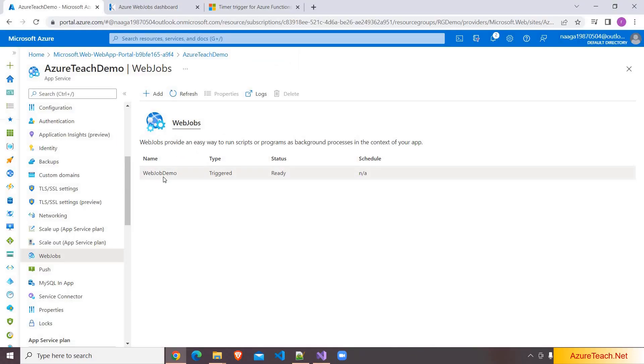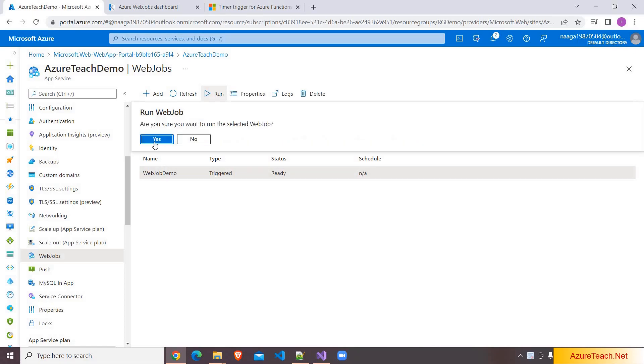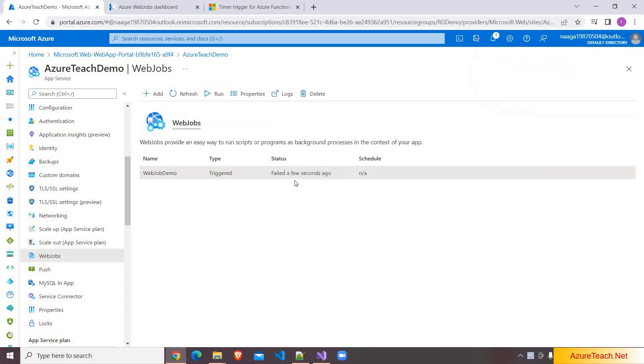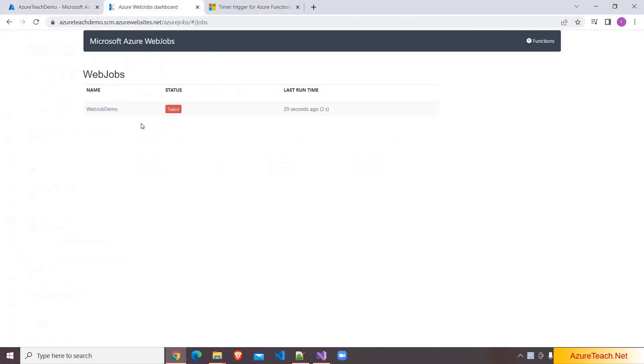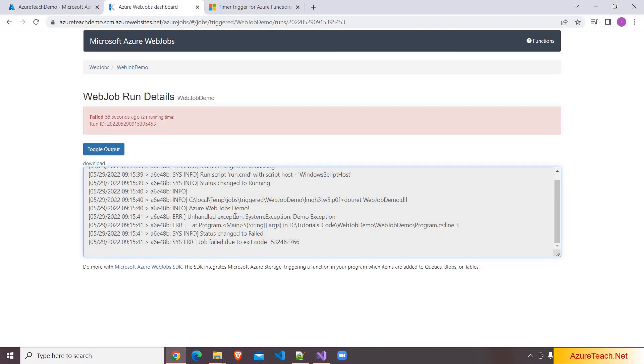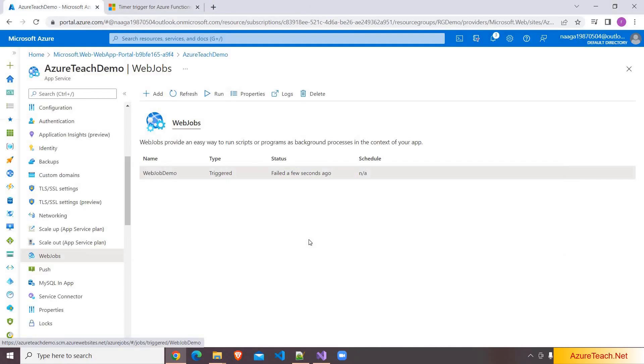And here it added a web job with the project name. Now I am running this job, clicking on yes. Now if you see it shows failed a few seconds ago. If you see the logs, here it shows you a failed status. Here is the detailed log, and here is the reason for failure.